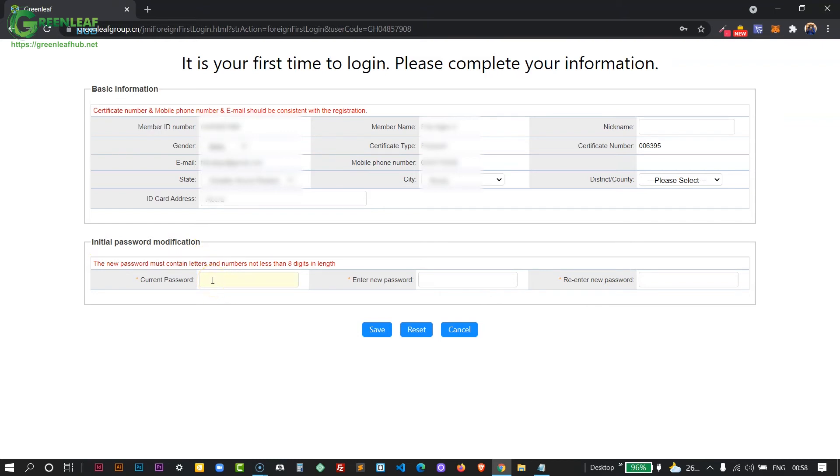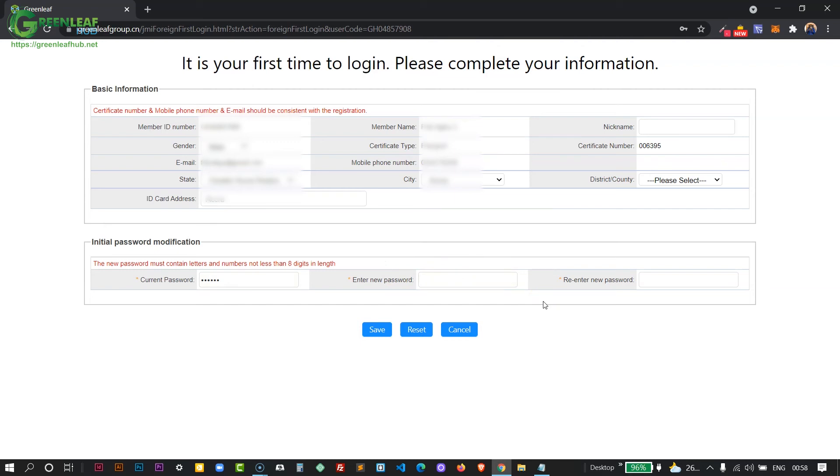In this box you're going to type the current password, which is the default password you were given when your account was registered. Then over here, you're going to enter your new password that you would rather use, and you repeat the password in this box. Once that is done, all you need to do is to click on save.